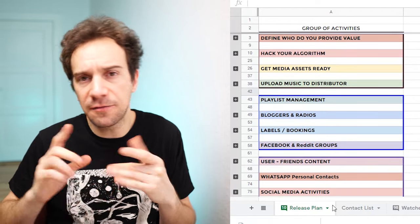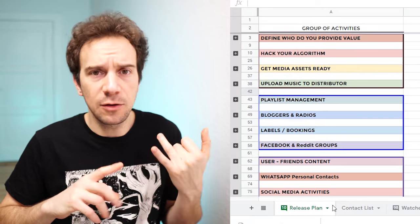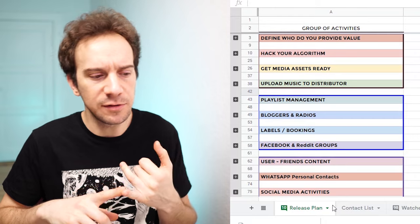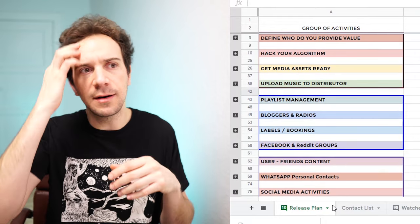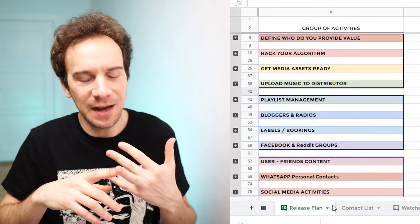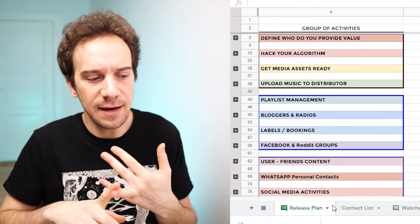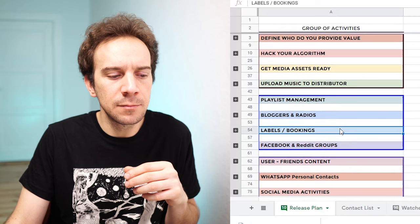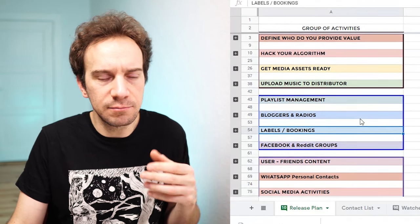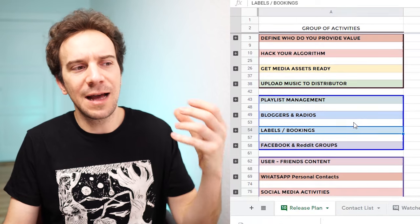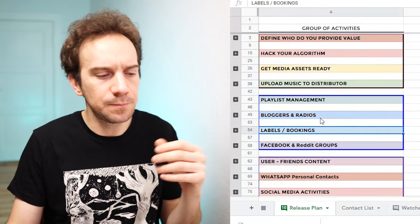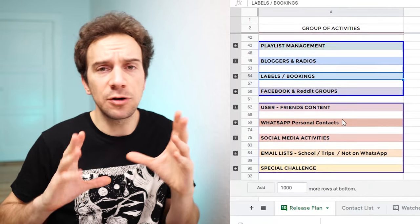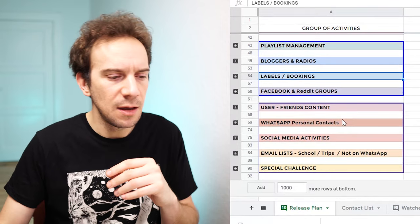The 13 activities are divided into three main groups. The first group is about defining your value — who are you going to communicate this music or release to? For example, if you're doing surf music, you want to talk to surfers. The second group is about partners like playlists, bloggers, and labels — how to interact with them and best practices for getting their attention. The third group is about how to use your follower base and current contact base.